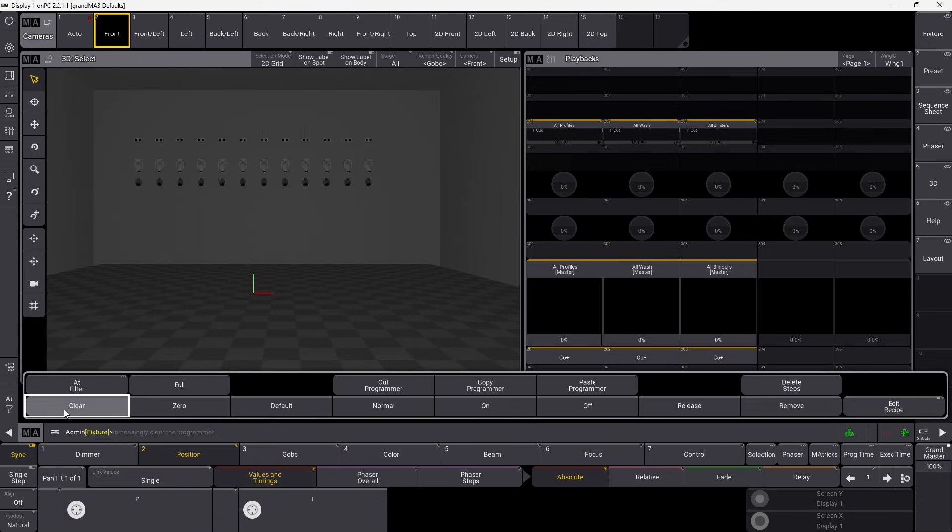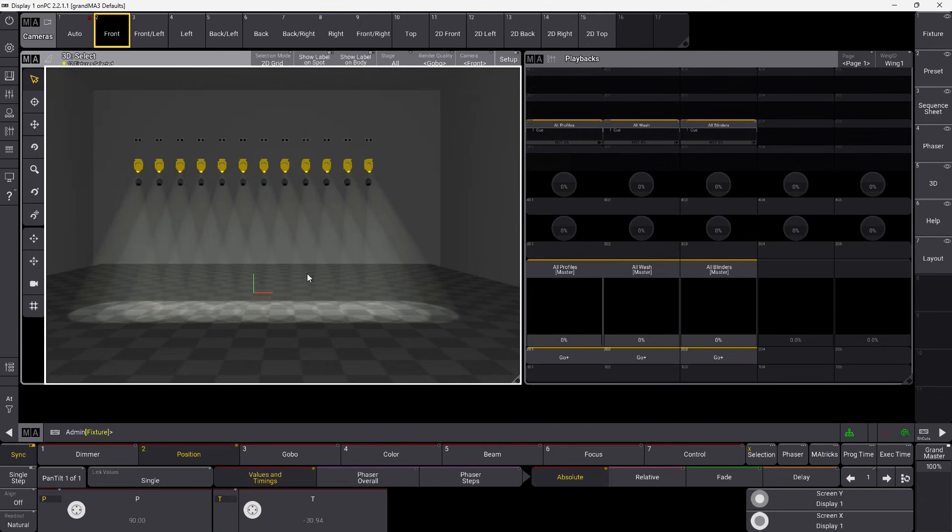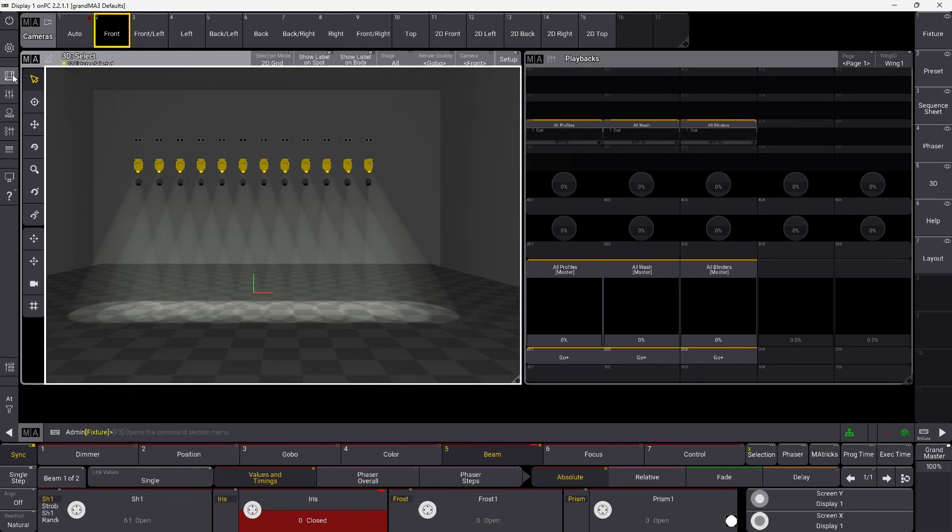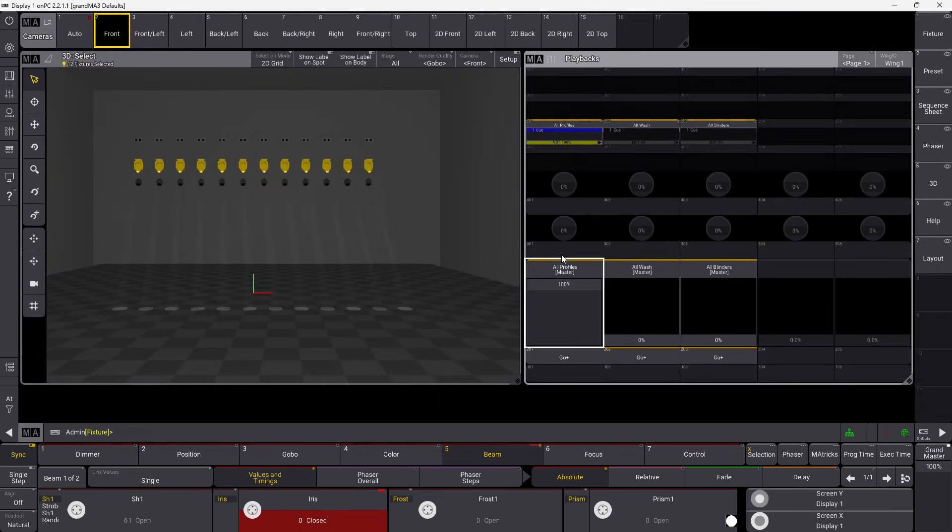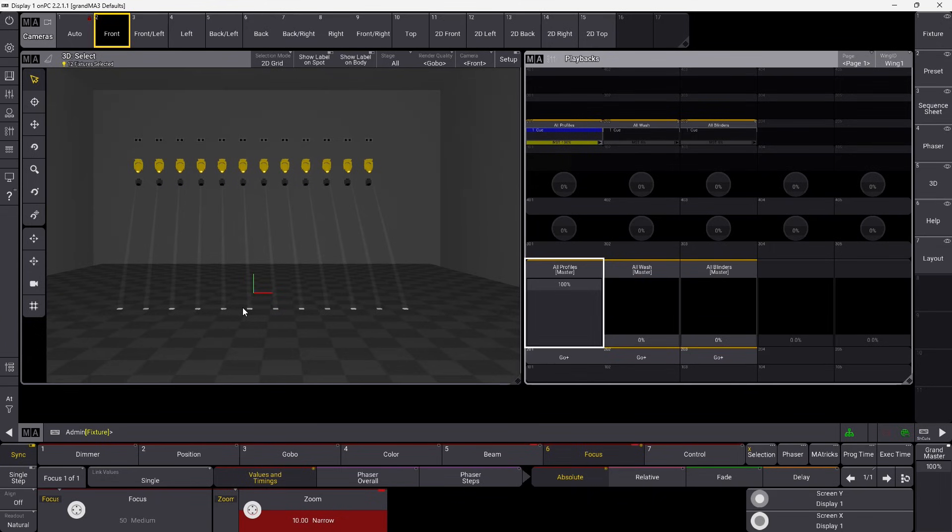So let's clear this, we select all our fixtures here. And we go into our beam here. And we can take our iris and we can close it all the way in. Nothing is happening right now because I am in highlight. If I want to see what I'm doing, I can just exit highlight like this and turn them on here. And you can see now they're really narrow. I can go in and take my focus as well and do the same thing with my zoom. So now they are really zoomed in and the iris is closed. And this is what we would like to see when we highlight a fixture, zoomed all the way in and the iris closed.